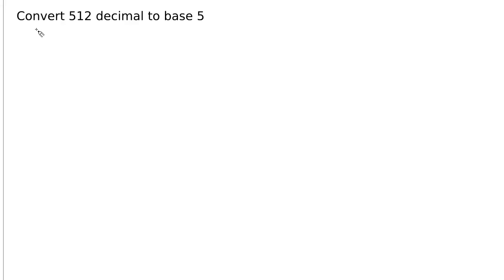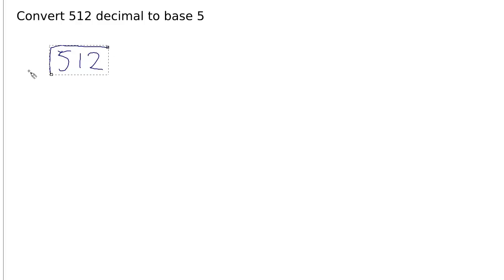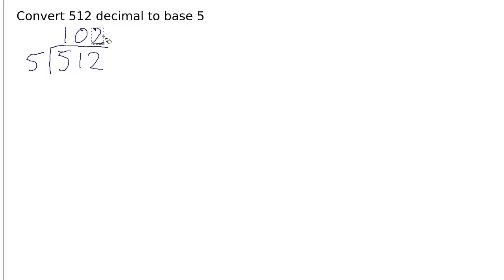So the next problem is to convert 512 in decimal to base 5. We start with the number 512 and divide that into 5. 5 into 5 goes once. 5 into 12 goes twice with a remainder of 2.